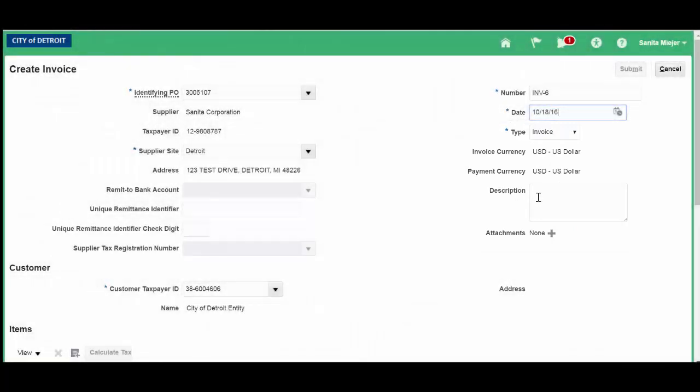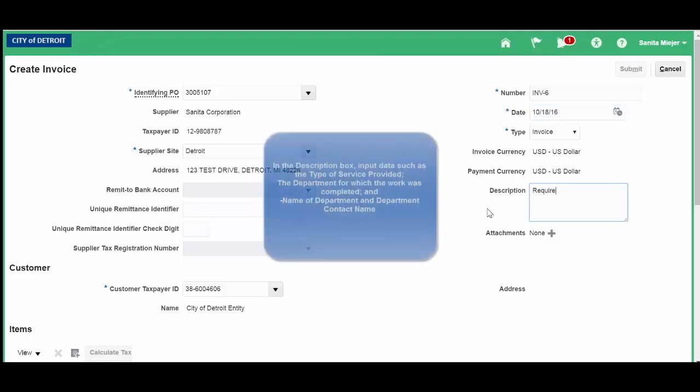In the Description box, there is a required field. You can input information such as your department contact.